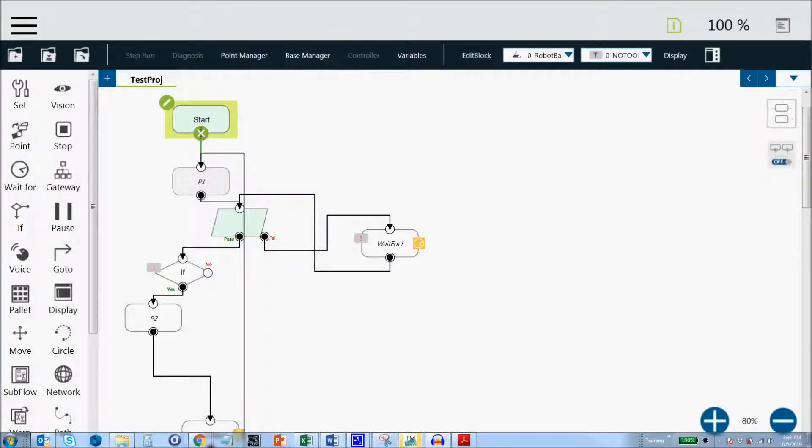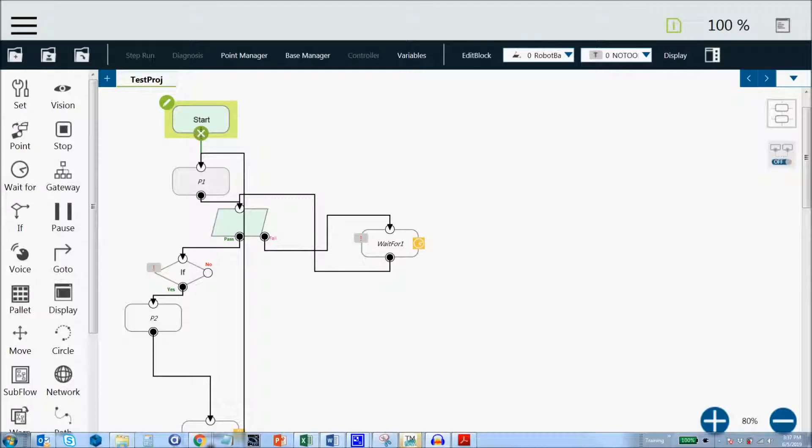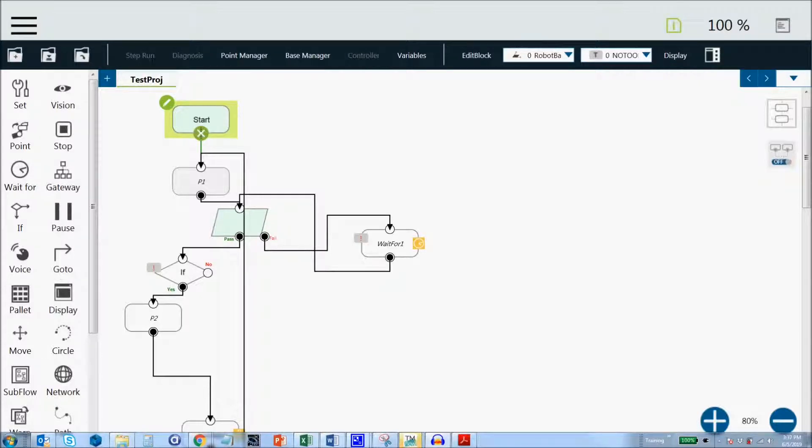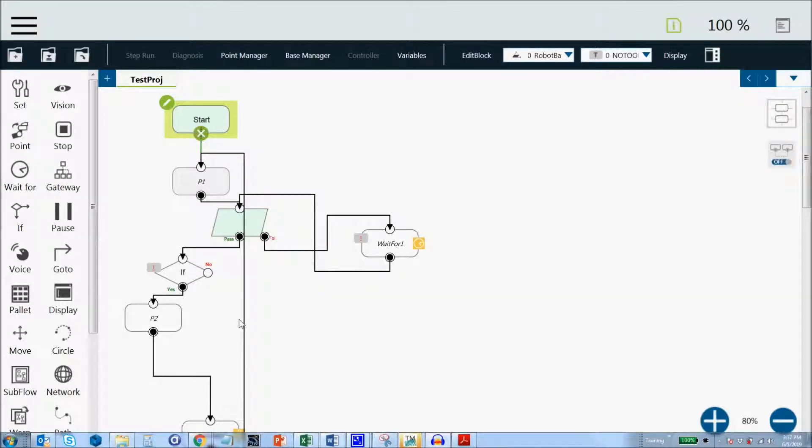Inside TMFlow, there are a couple of quick tips to know that are helpful for keeping your program clean and organized. Oftentimes when you're working with TMFlow, you may be adding nodes, deleting nodes, dropping things in or removing things, so the flow program can get a little messy.